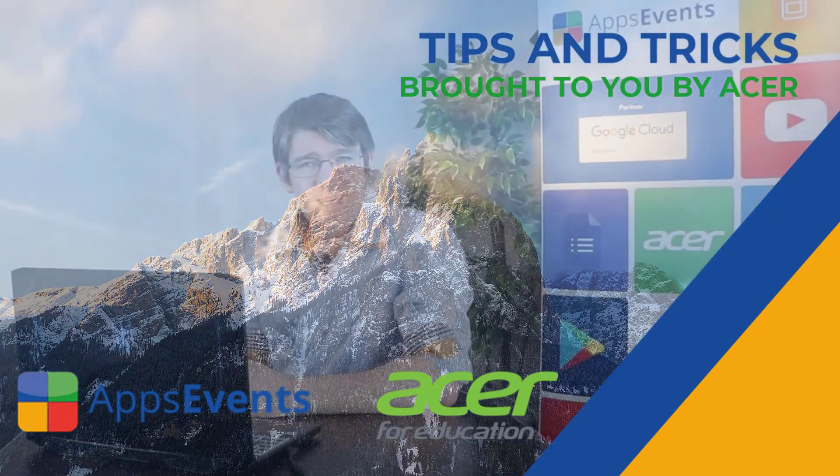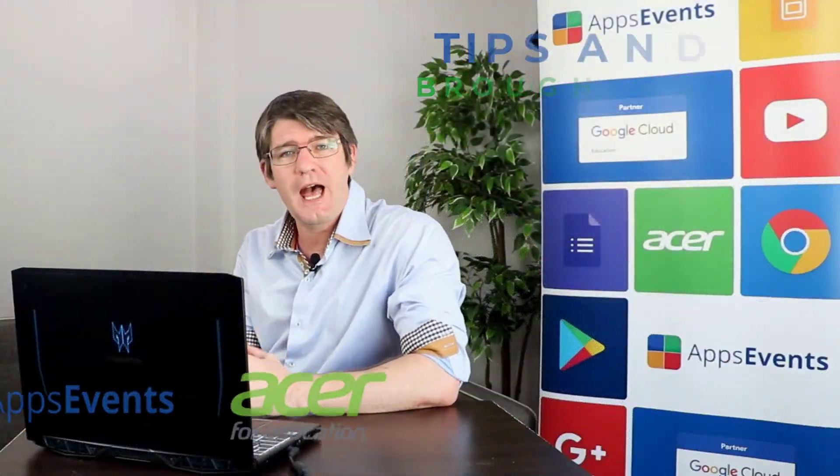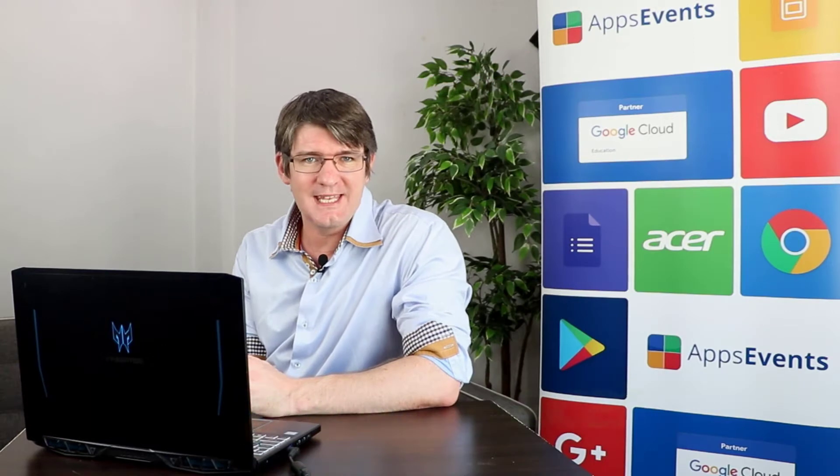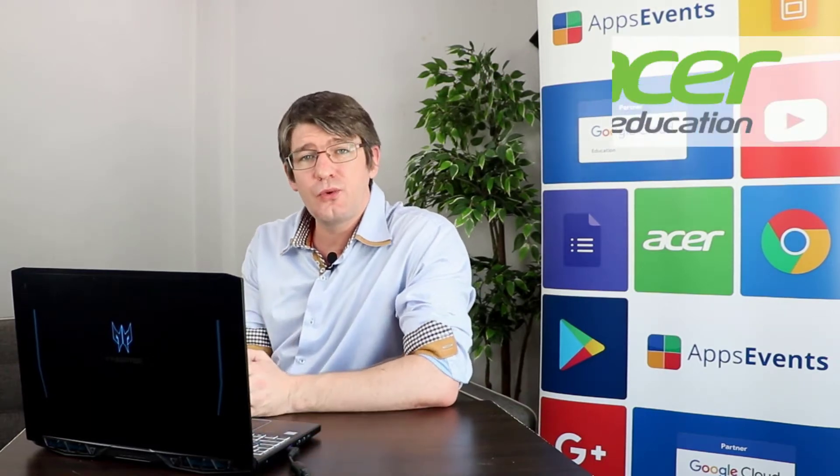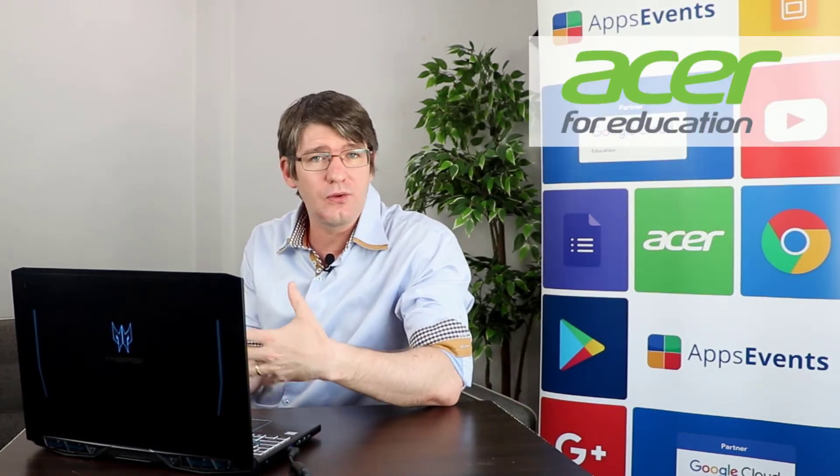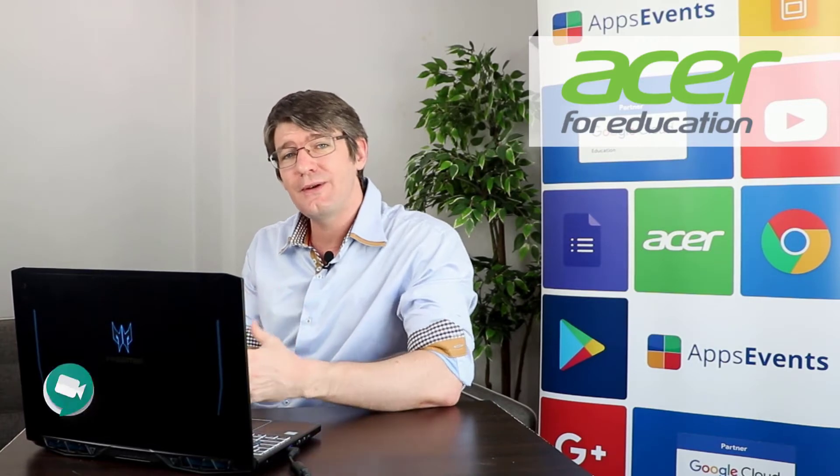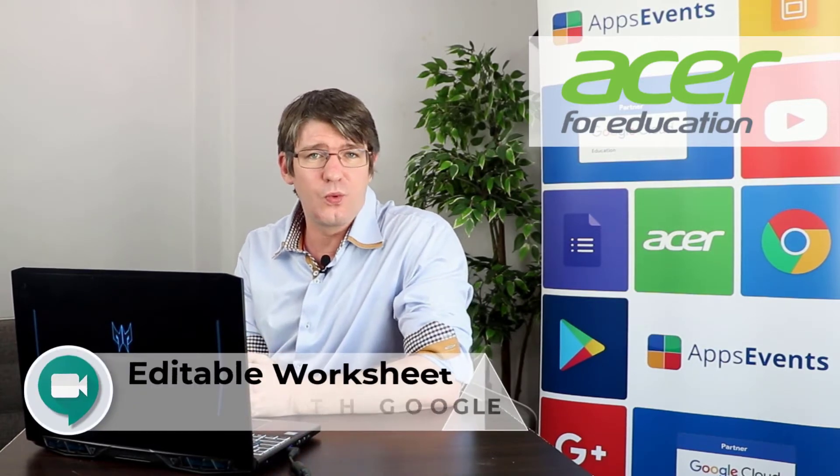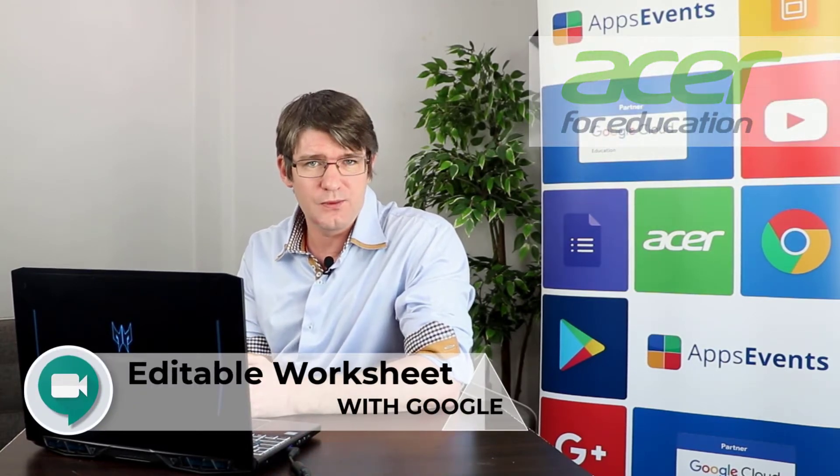Hi, my name is Sethi and welcome back to another Tips and Tricks with AppsEvents and Acer. In today's video I'm going to show you how you can take any PDF file or image file and turn it into an editable worksheet that you can share within G Suite.